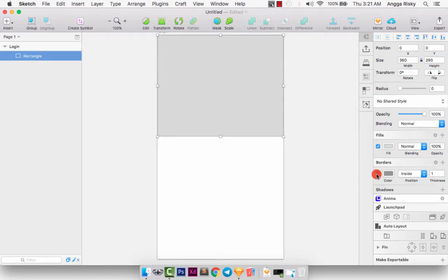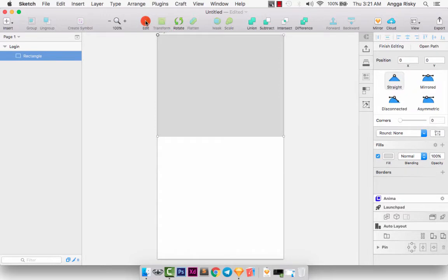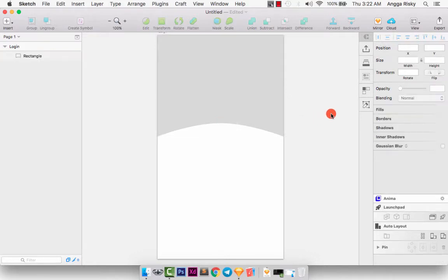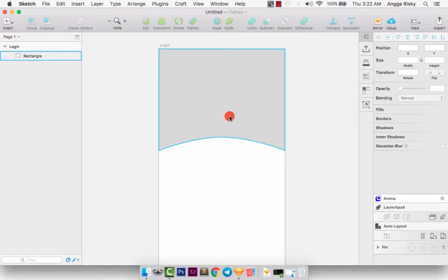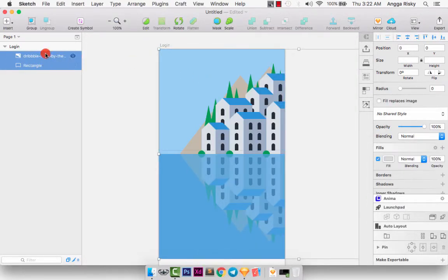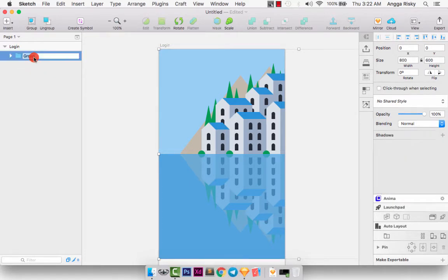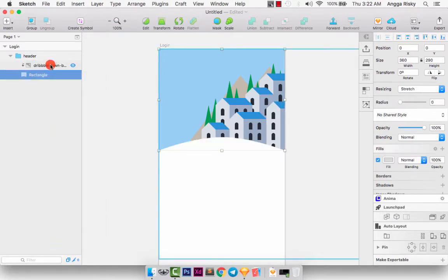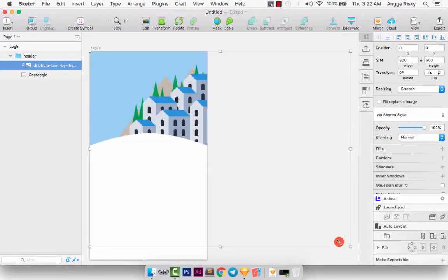Create a new rectangle by pressing R on your keyboard. Remove the border, then edit and click mirror. I want to make the illustration into a masking here, so we copy and paste, select the layer and make it into a group, rename it to 'Header.' Select the rectangle, right-click, mask, and select the Dribbble illustration, then resize.